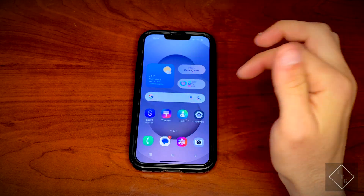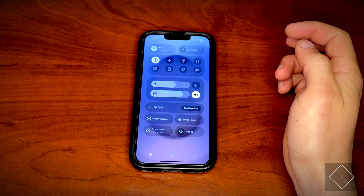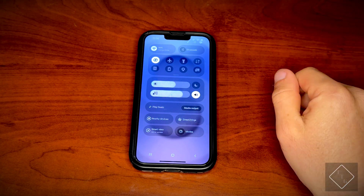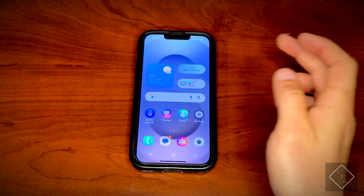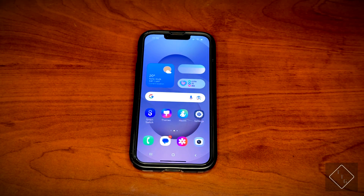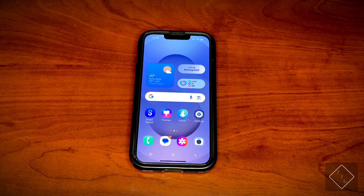So yeah, that is basically it — that is how you can try out Samsung's One UI on your iPhone. I'll provide a link to this down in the description below for those that want to check it out. It's easy and free to do. Hope you guys enjoyed this video — hit that like button, it's greatly appreciated, hit the subscribe button as well, and I'll see you guys in the next one.